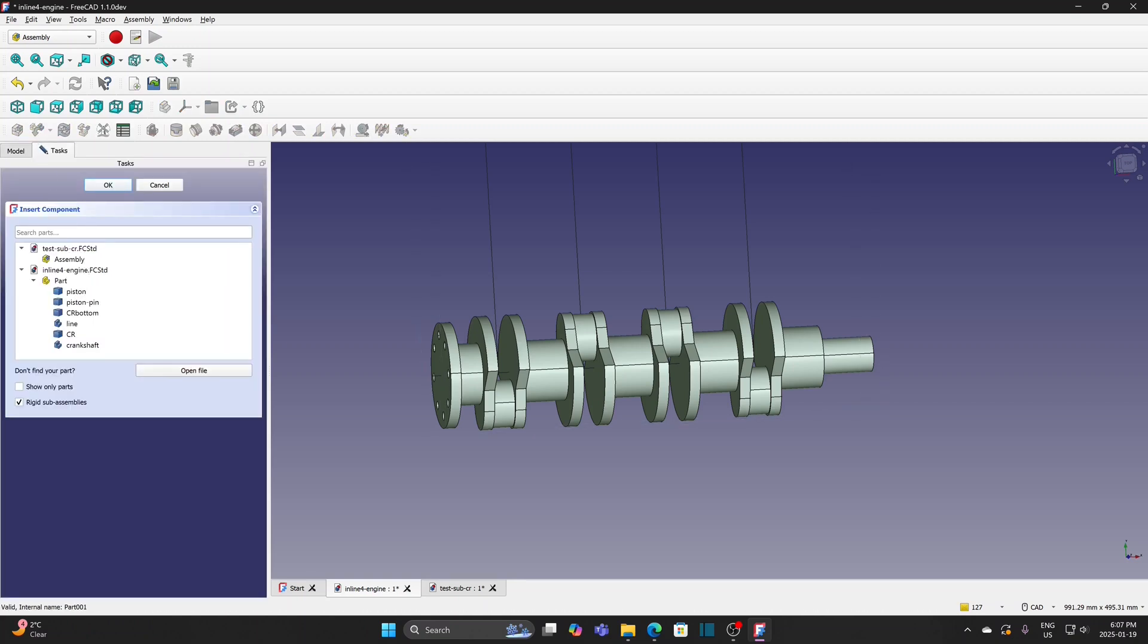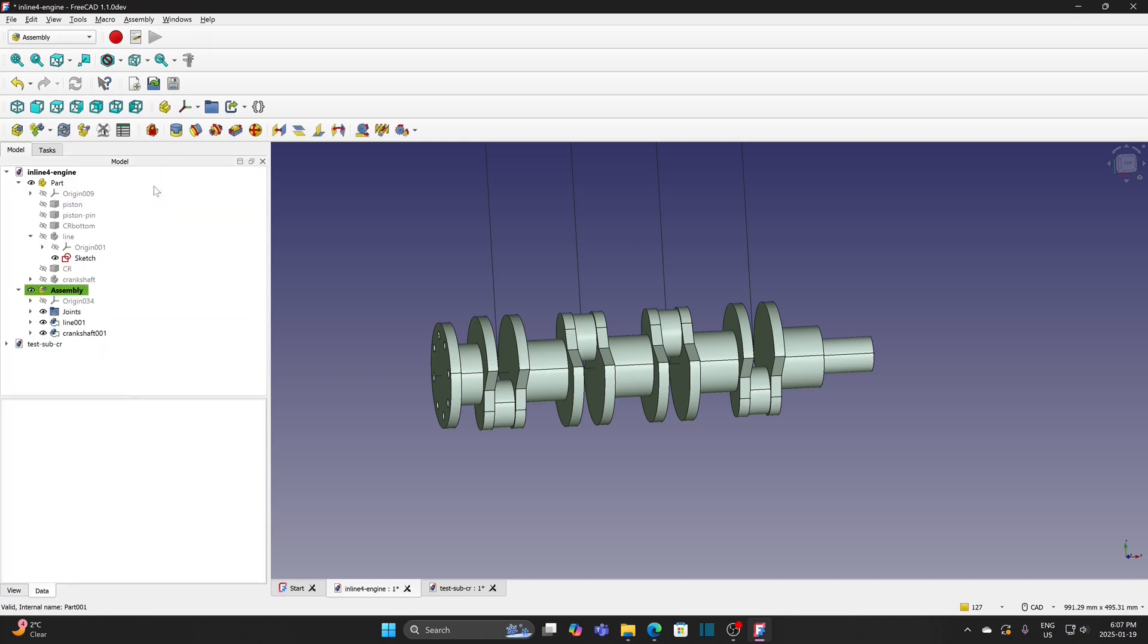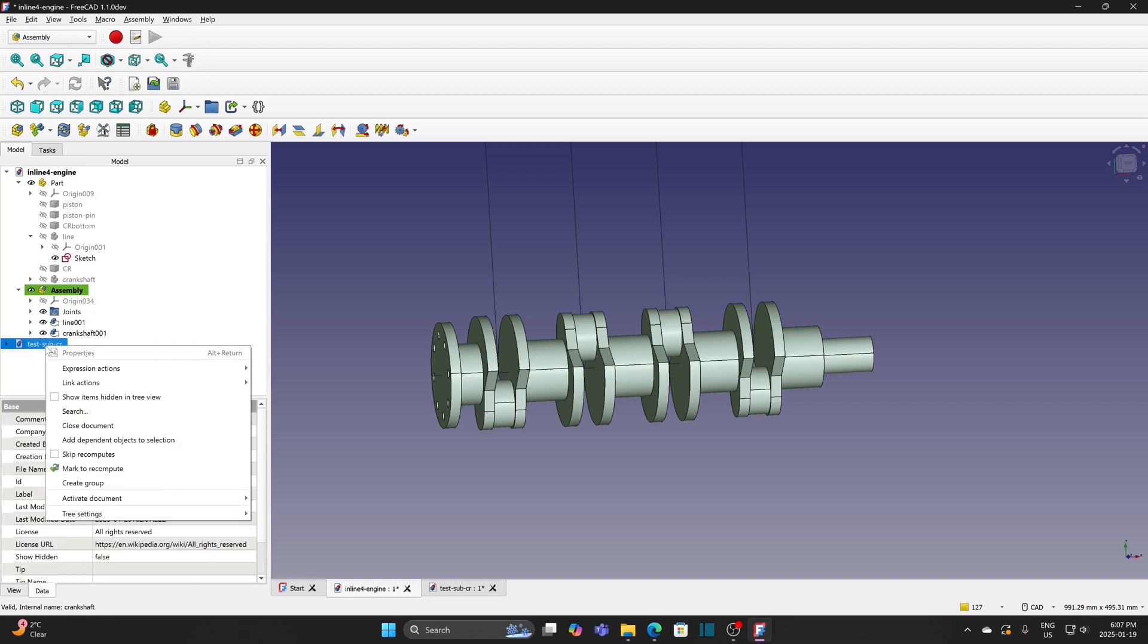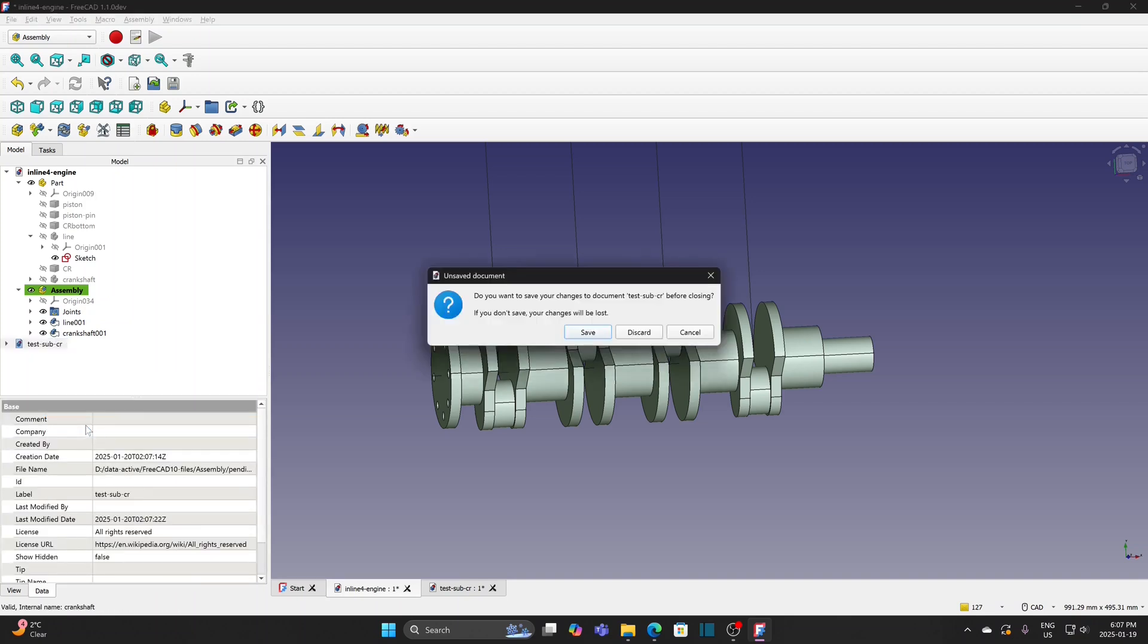The test assembly is available in the insert component window. Cancel it for now. If I want to keep everything in the same file, I can create the subassembly within the file. So, close the external assembly file.